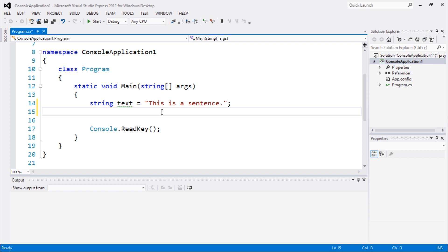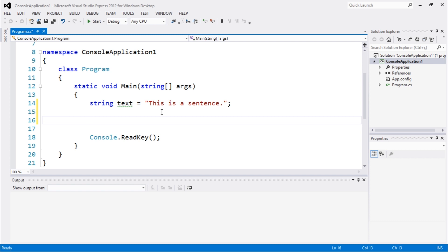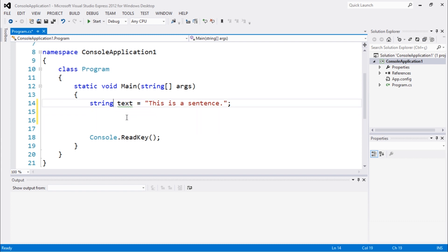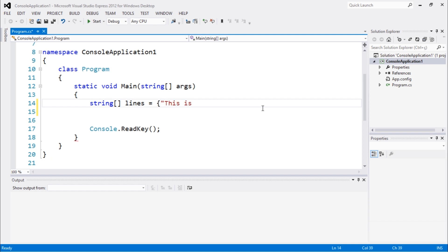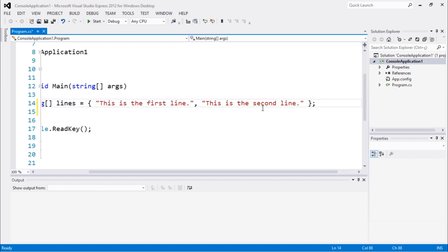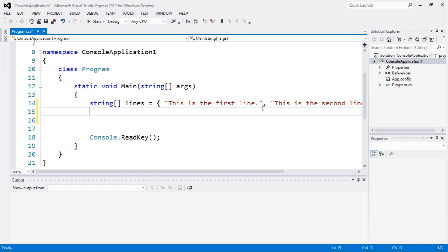But in this video we are going to use a different method. The method we're going to use today is not actually going to write just a simple sentence. We are going to write multiple lines, so we'll create a string array with different lines. 'This is the first line', 'This is the second line'.